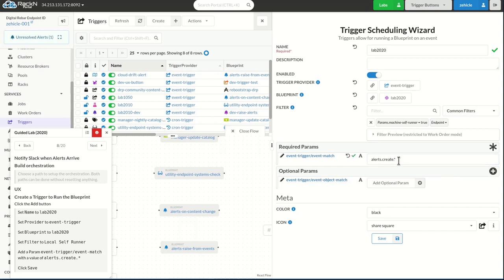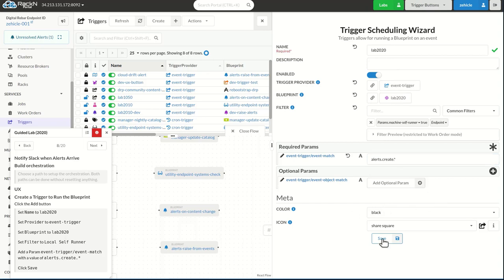So now, any time alert is created, this event will fire, and that will call this blueprint and then run my Slack create system.